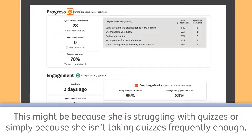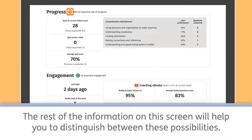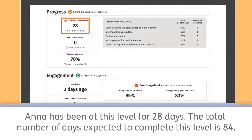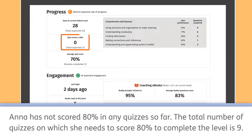This might be because she is struggling with quizzes or simply because she isn't taking quizzes frequently enough. The rest of the information on this screen will help you to distinguish between these possibilities. Anna has been at this level for 28 days. The total number of days expected to complete this level is 84. Anna has not scored 80% in any quizzes so far. The total number of quizzes on which she needs to score 80% to complete the level is 9.